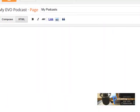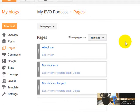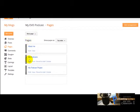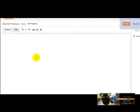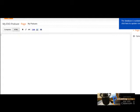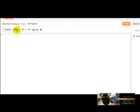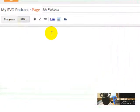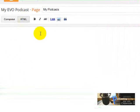Another possibility is to go to your dashboard and go to Pages, and then here on this page — My Podcasts — you click here on Edit. And once again, make sure you click on HTML. Here on this area is where you are going to paste your codes.